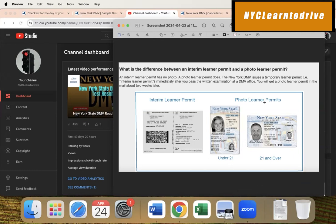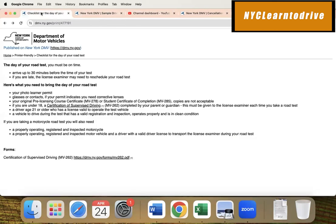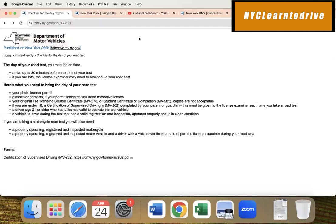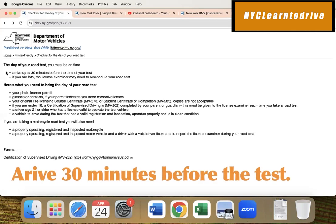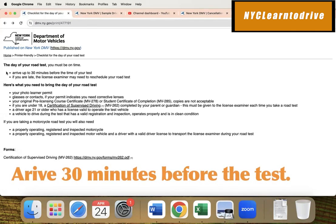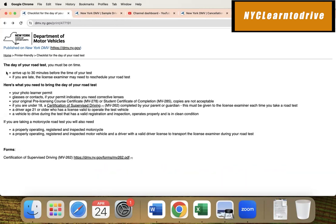So DMV has a checklist for what you need on the day of the exam. It's very straightforward - just take a look and we'll go over each item. First thing, please arrive 30 minutes before the time of the test. Why do they recommend you to go 30 minutes early? Number one, they want to check you out, make sure you are the correct person, make sure your client ID is listed for their exam.